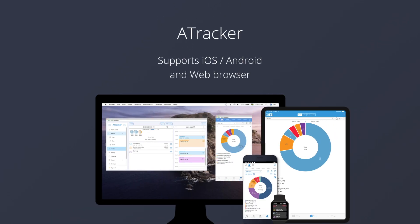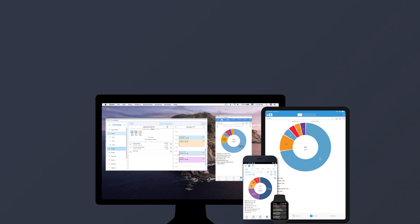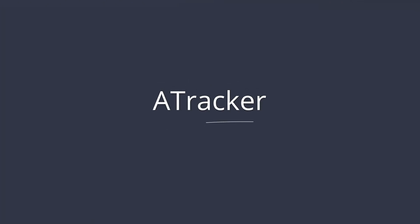A-Tracker supports iOS, Android, and web browser. A-Tracker. Manage your time beautifully.